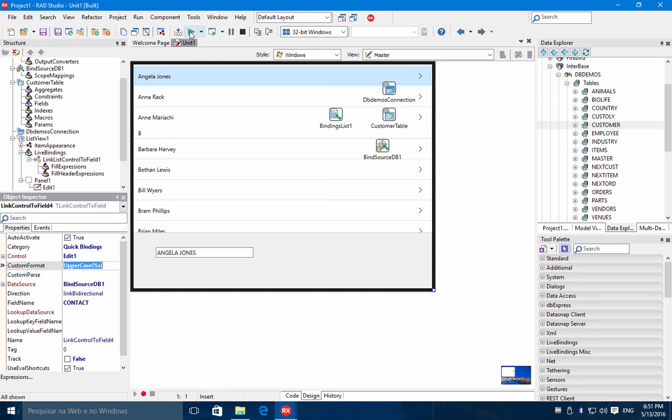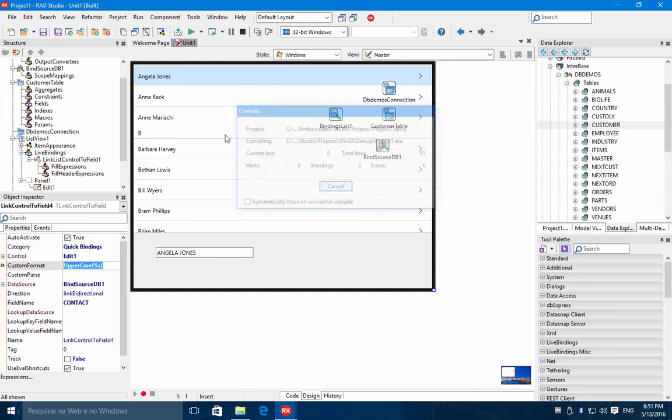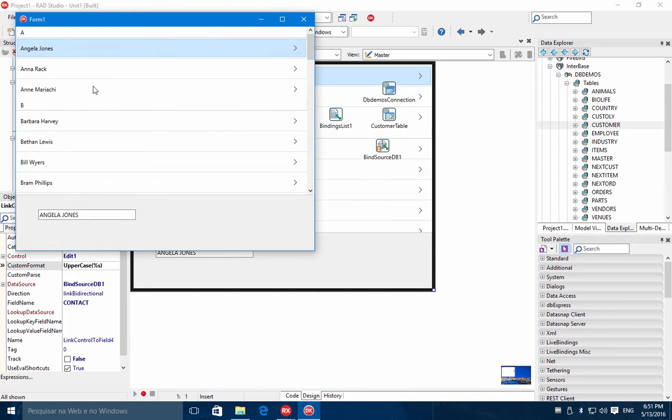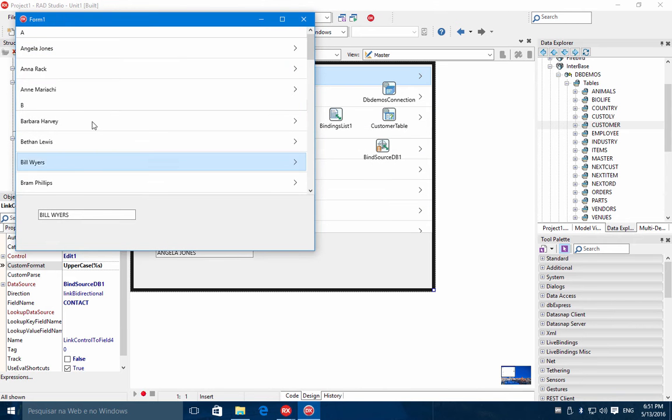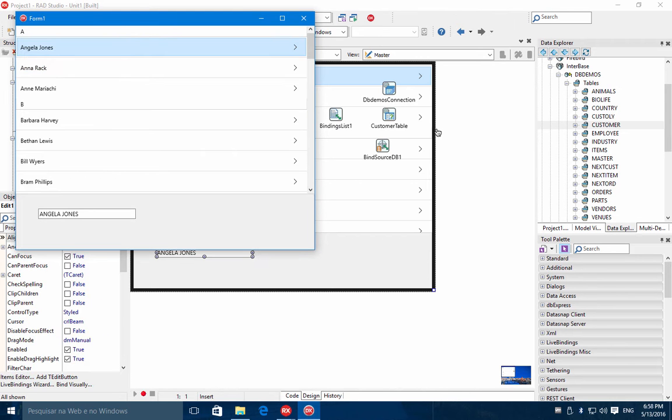If you run the application, you can see everything is integrated and synchronized. So you have in real time the uppercase of the field being displayed in this T-edit.